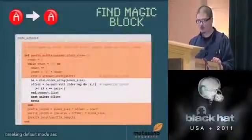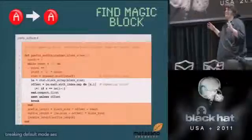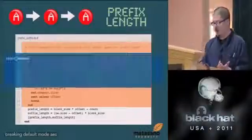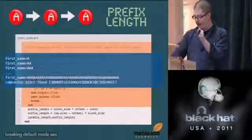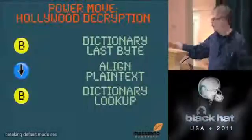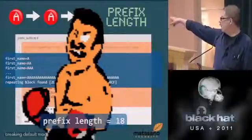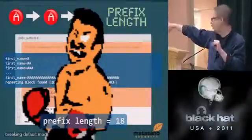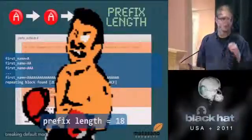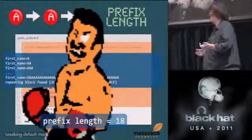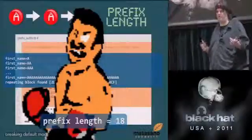We need to find how many bytes precede the bytes we control in the message. We stuff user input one byte at a time — A, then AA, then AAA — making a new request each time and checking if any blocks repeat. We find the 'magic block' — we know the encryption of 16 A's because it repeats in the hex dump. Through subtraction, we figure out that when we stuffed that many A's, it padded out to 32 bytes. We subtract the number of A's and get 18 — there are 18 bytes in front of the stuff we control.